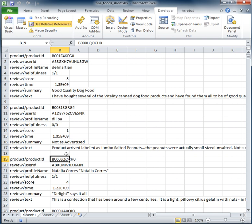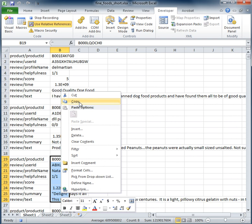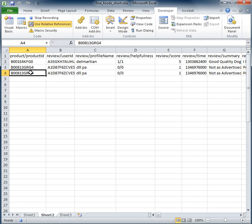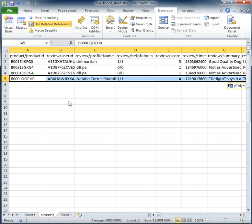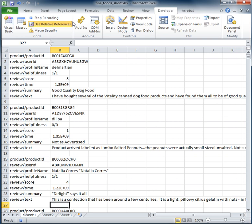We're going to select everything, we're going to copy it, we're going to go over to sheet two, we're going to go down one, and then we're going to do our fancy transpose paste. Then we're going to come back to sheet one, position our cursor, and stop the recording.